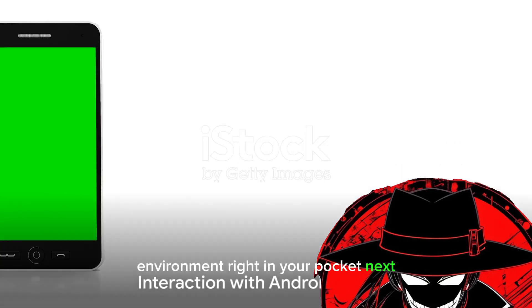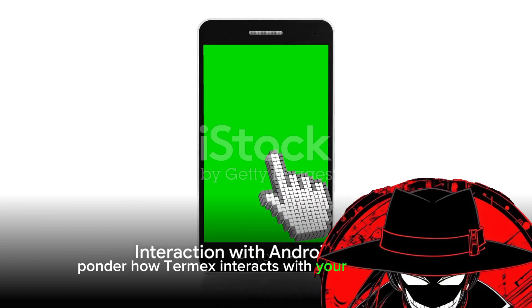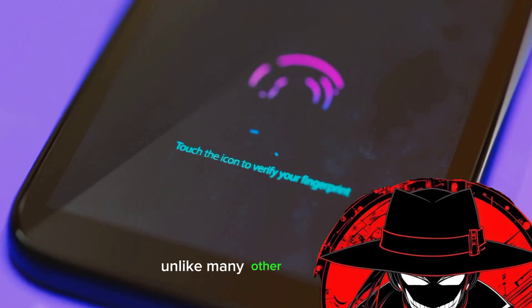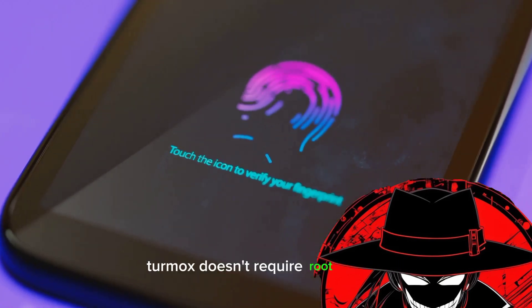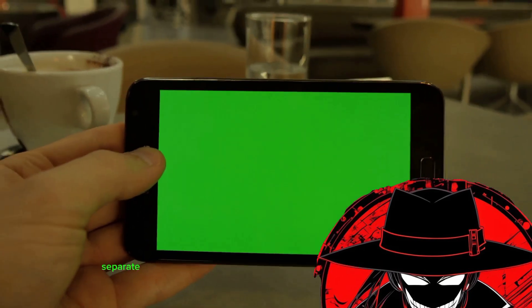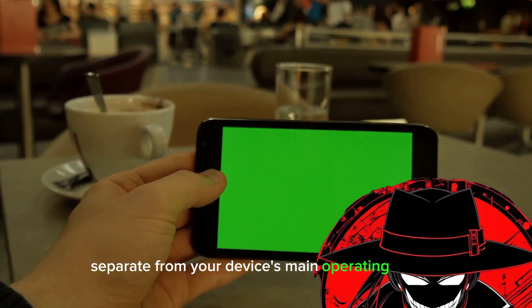Next, ponder how Termux interacts with your Android device. Unlike many other applications, Termux doesn't require root access. It operates in its own space, separate from your device's main operating system.